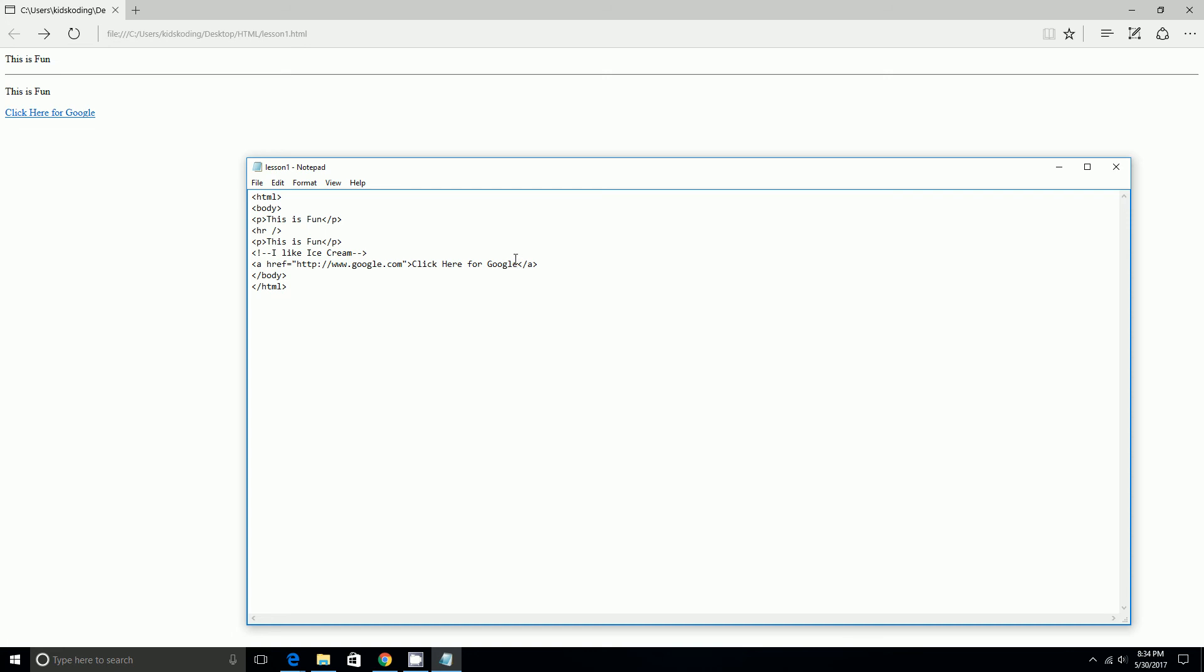So we'll do that. We have to start. We'll do img src equal to quotation marks trump.jpg in the quotes, and then we can space it. Sometimes you don't want to end it like with the slash, so you can just do a space, the slash, and another alligator mouth. That will work.